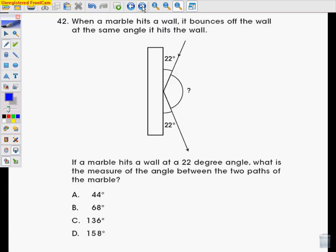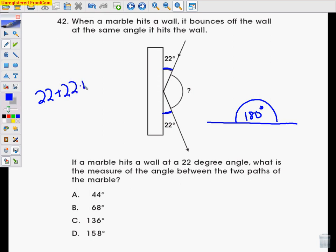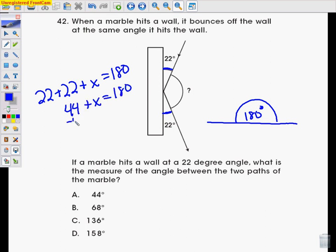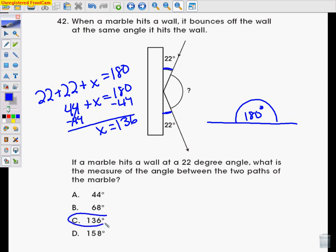When a marble hits a wall, it bounces off at the same angle it hits the wall. So if this was 22 degrees, this is also 22 degrees. If a marble hits a wall at a 22 degree angle, what is the measure of the angle between the two paths of the marble? Every line contains 180 degrees. So 22 plus 22 plus some value has to equal 180 degrees. 22 plus 22 is 44. Subtract 44 from both sides — x has to be 136. That would be C.